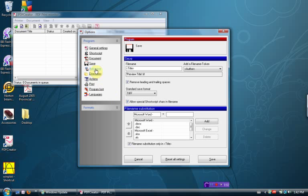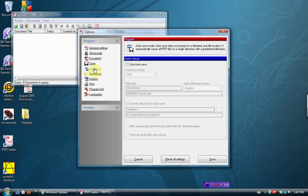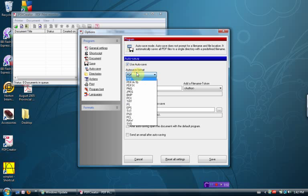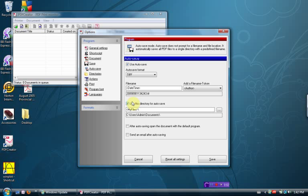Then we're going to go to the Auto Save button right there. We're going to use Auto Save. Auto Save format is also going to be T-I-F-F.